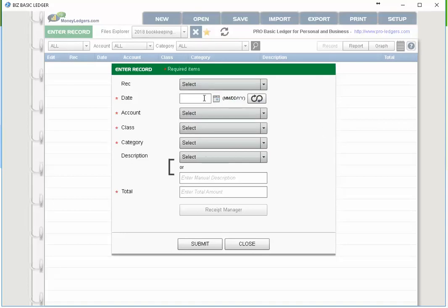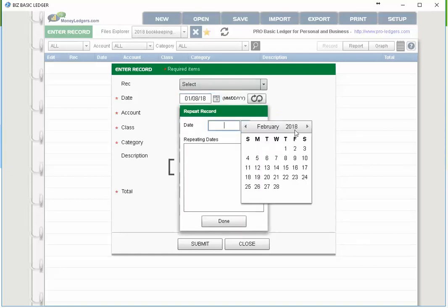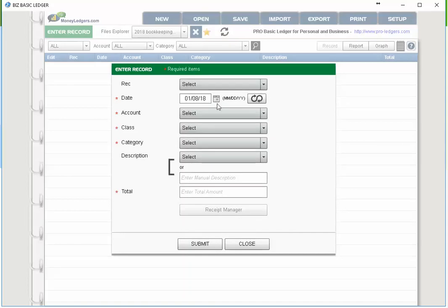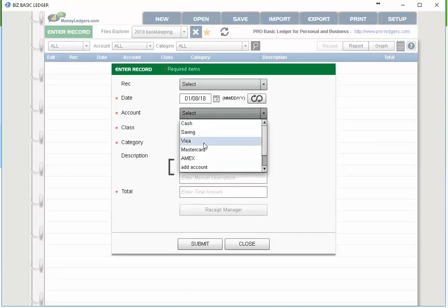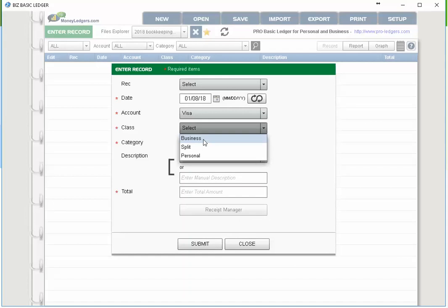Then choose your date. You can also set the entry to repeat — if it's a monthly fee, expense, or income, you can set it to show up in February, March, and so on. Then choose the account — let's say it's a Visa entry. Here's where you choose: is this 100% business, 100% personal, or a split between business and personal according to the split ratio in the setup screen? Let's say it's strictly business.